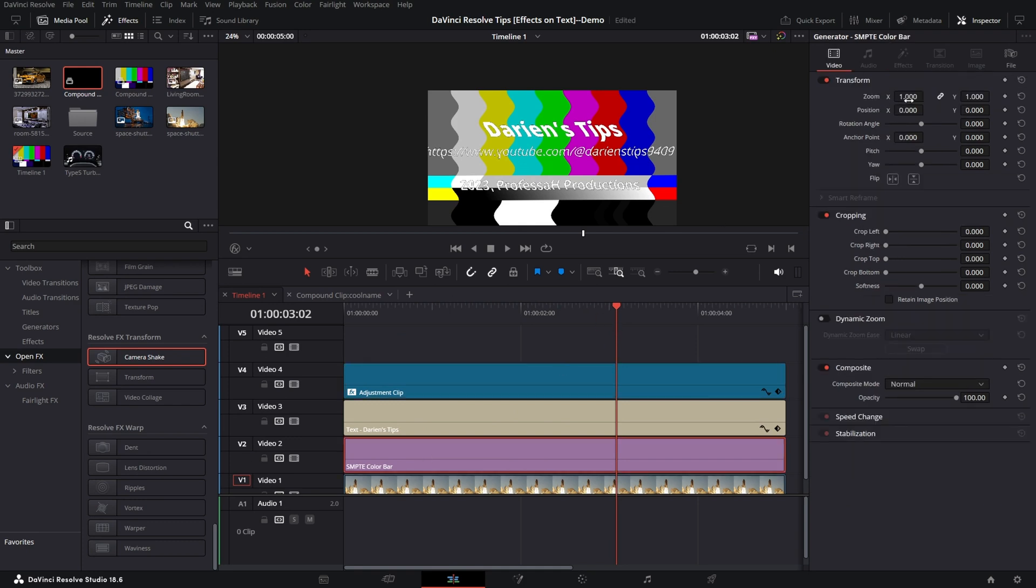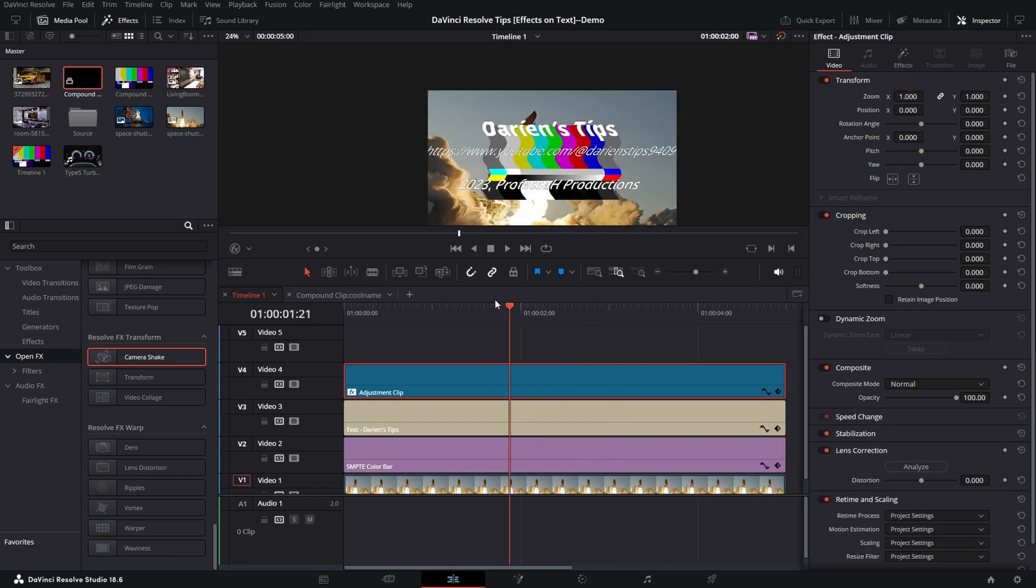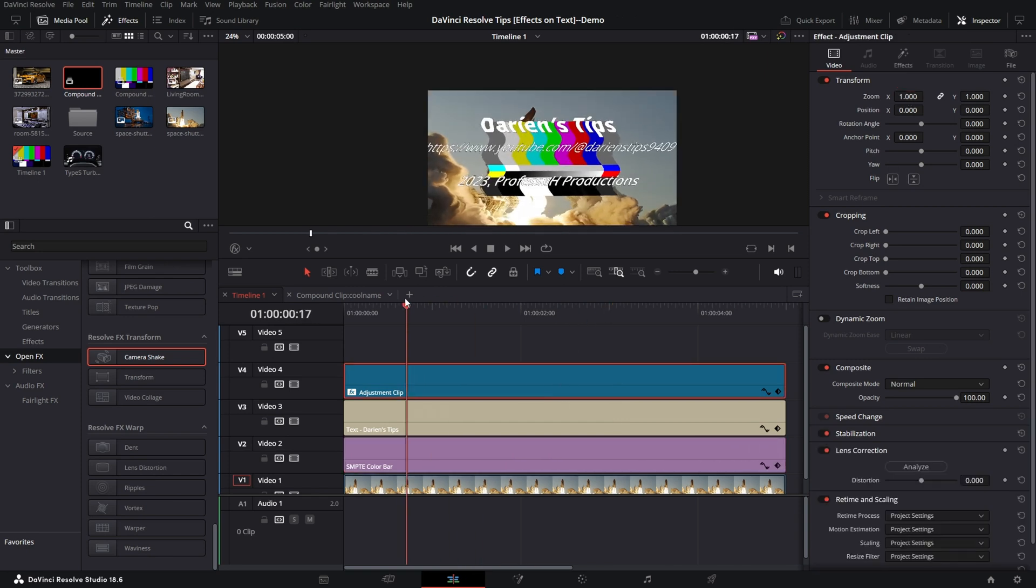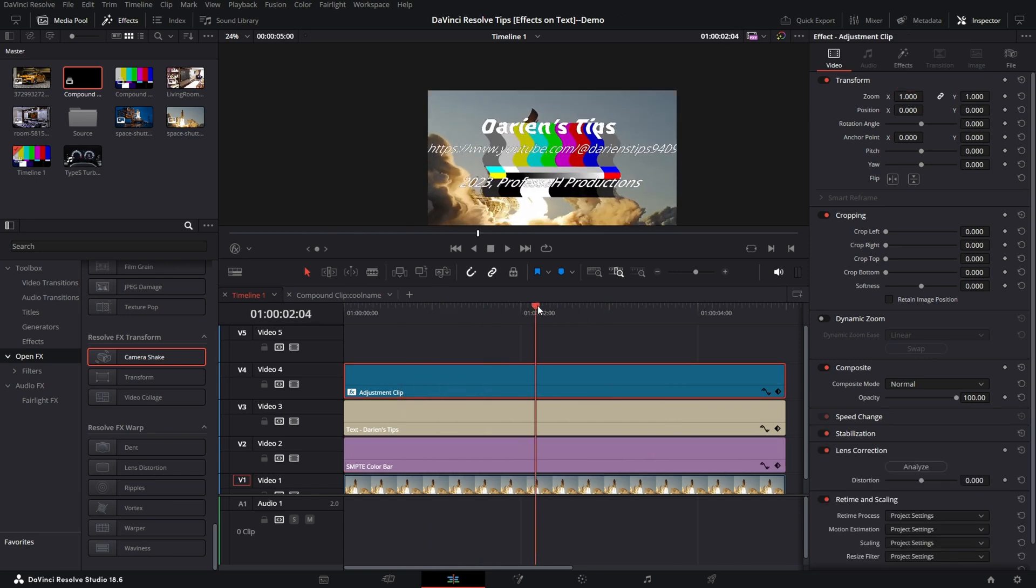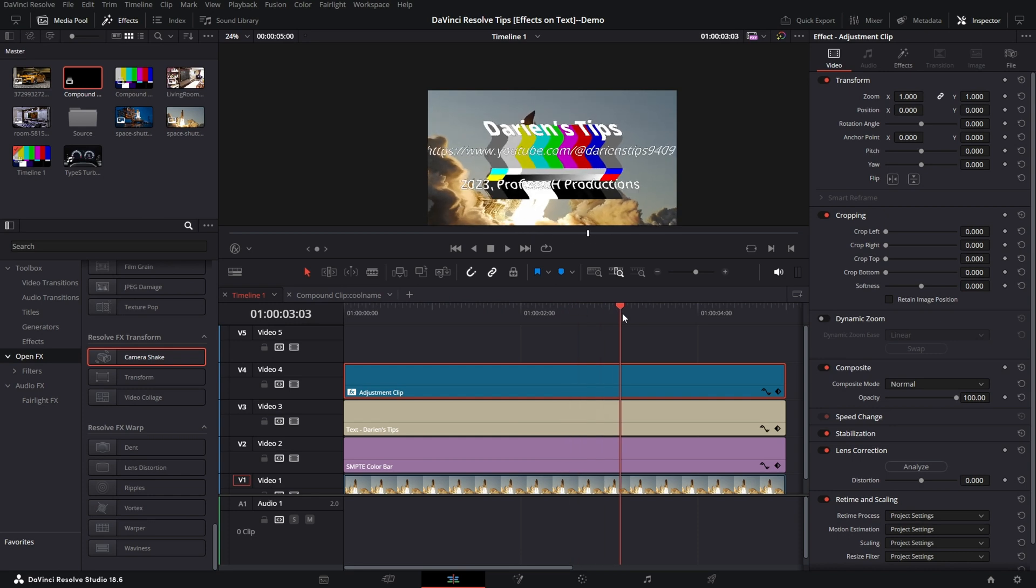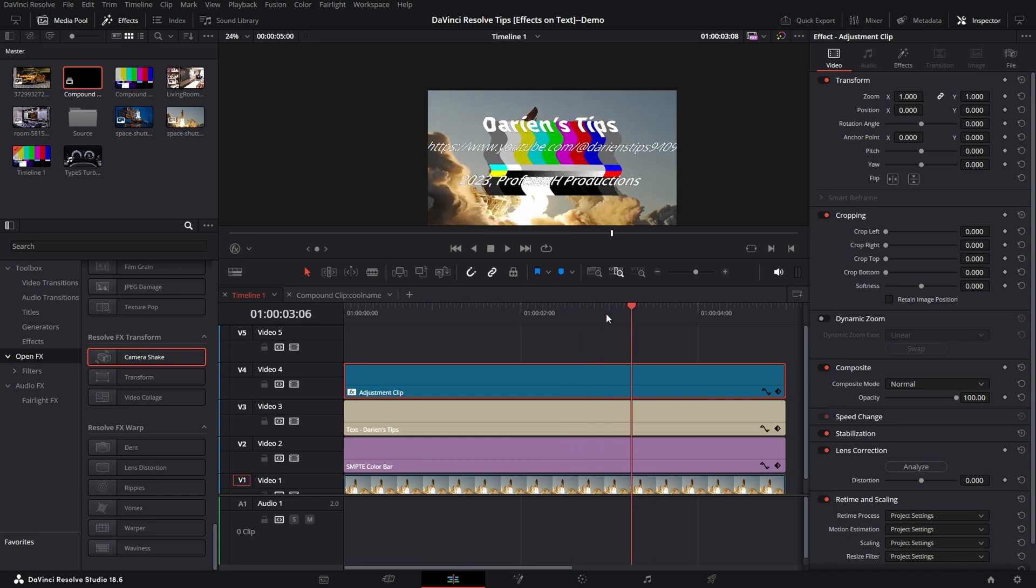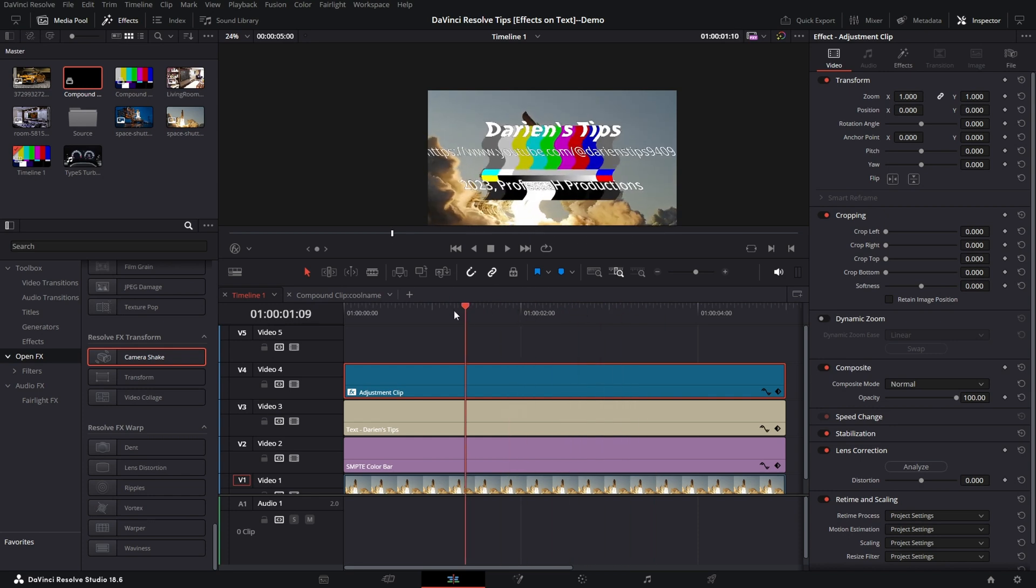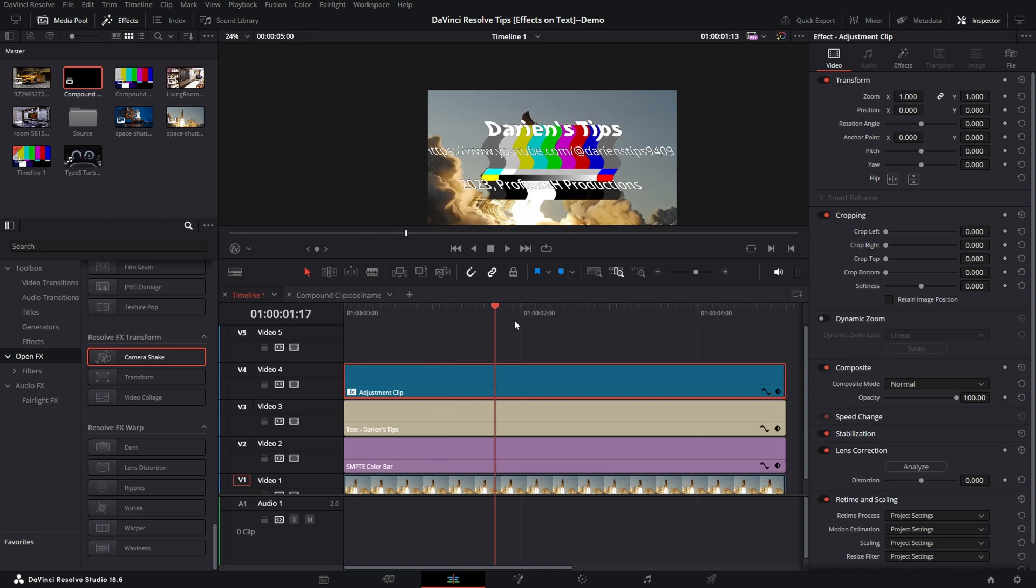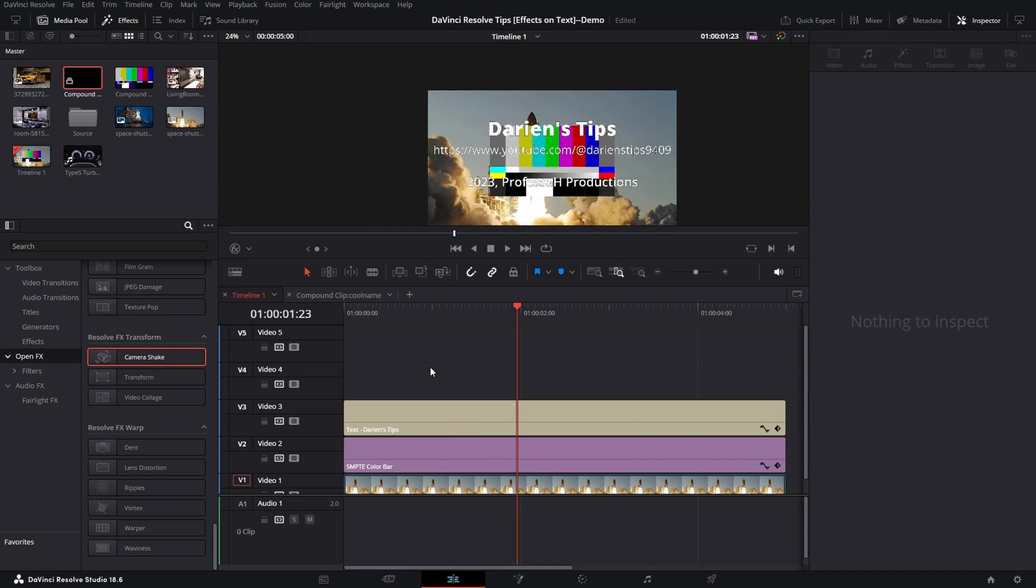So if I take my Color Bar and change the Zoom to 0.5, that's not really what I want. I don't want the entire thing affected because I don't want my Space Shuttle looking like it's being wavy. So in this case, an Adjustment Clip is not feasible and won't work for us.